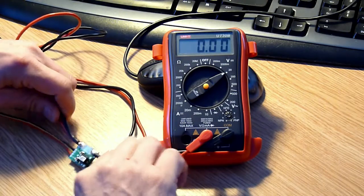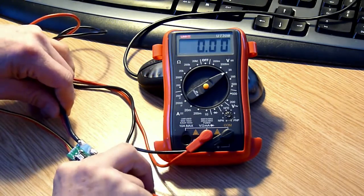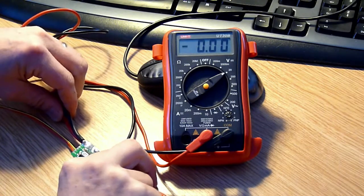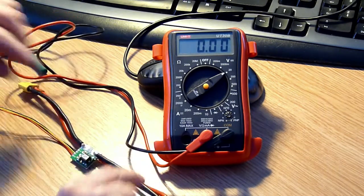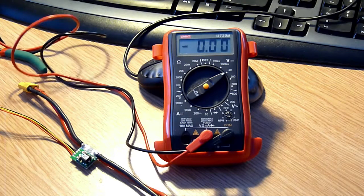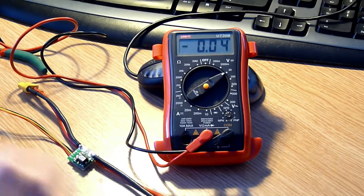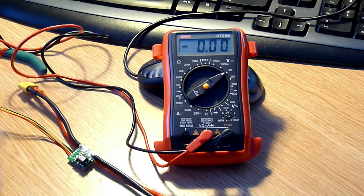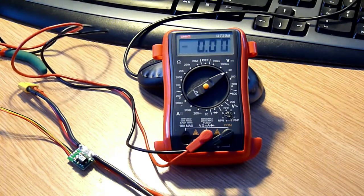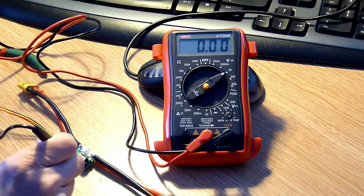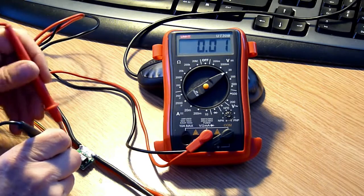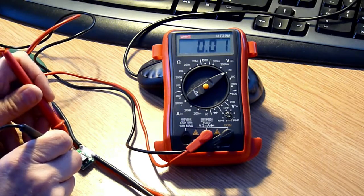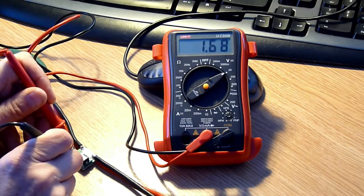These wires are warming up, so I'm starting to think there must be some sort of resistance somewhere in here. Maybe that's correct, I don't know. But then if I put the meter on the ground and the five volts, I get this.